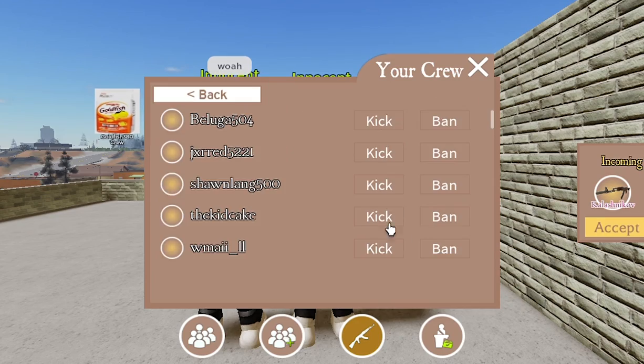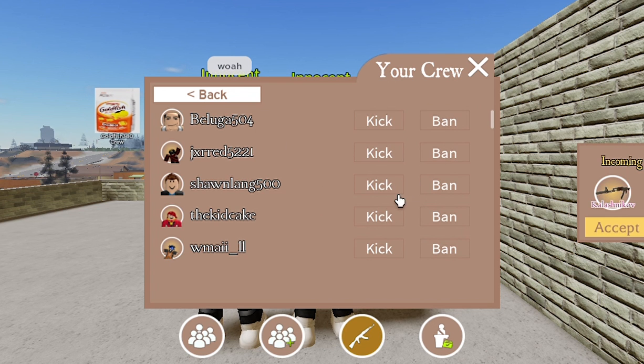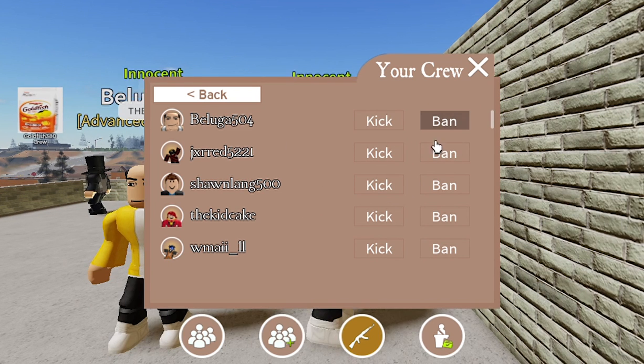You can also view your members, which allows you to kick them or even ban them. This is useful to remove trollers.